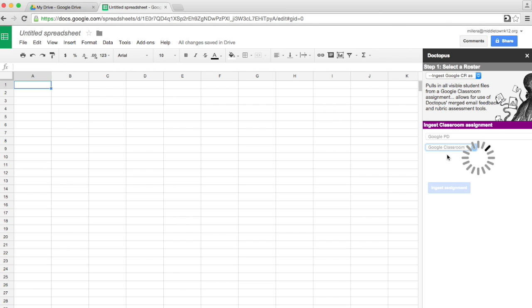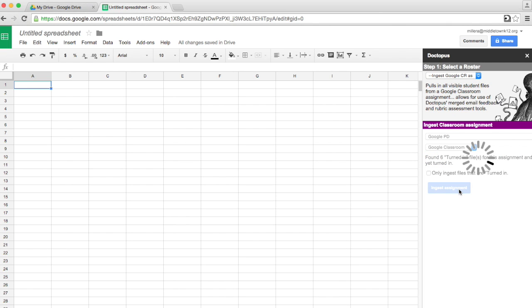Must be a Google Doc, though. Then we simply click Ingest Assignment, and this takes a moment to work.